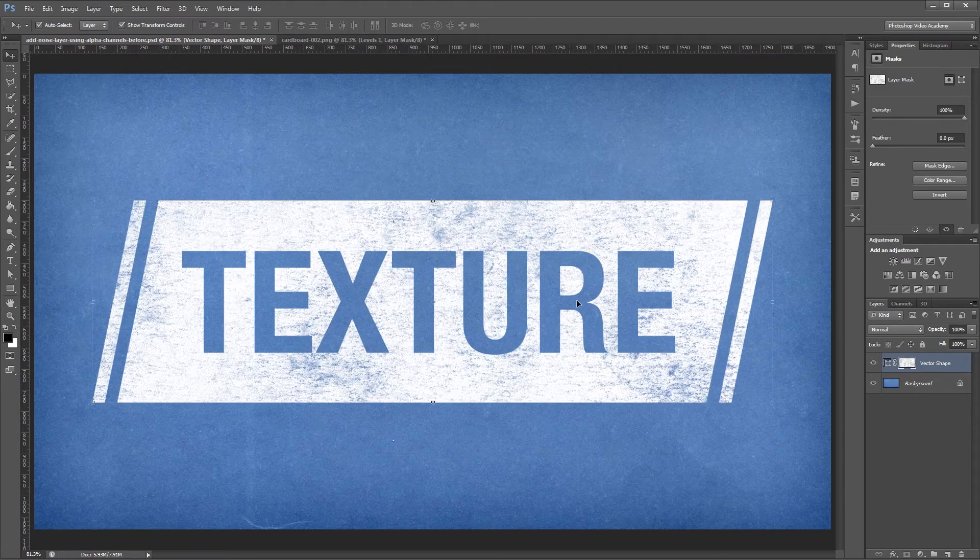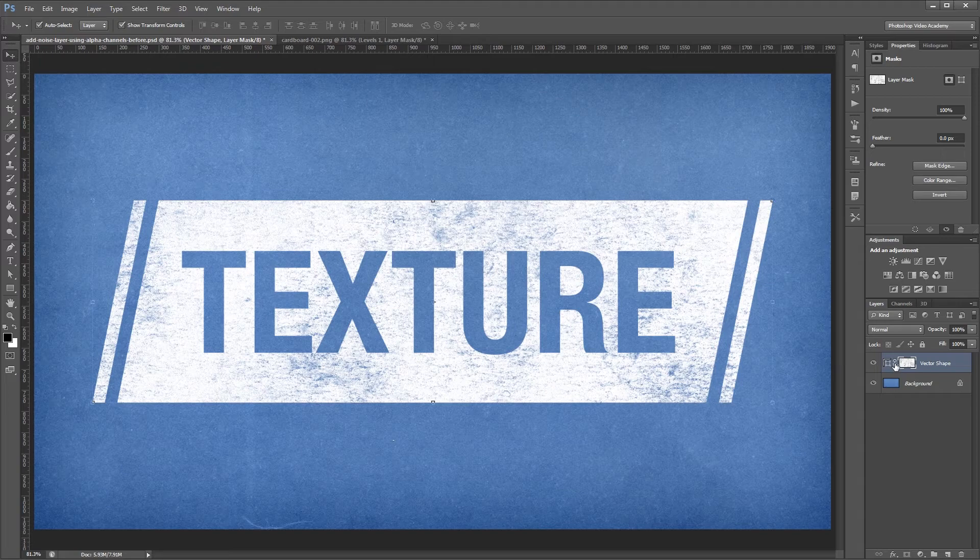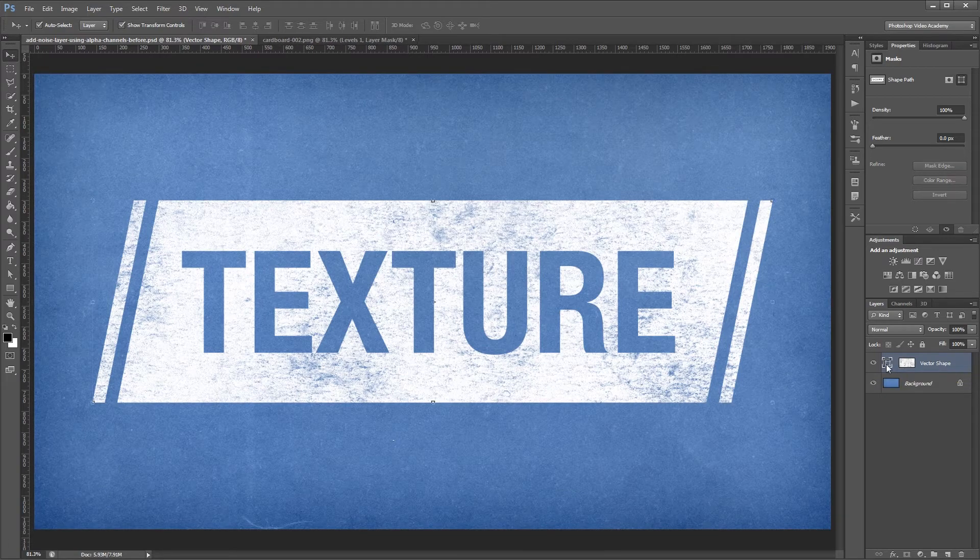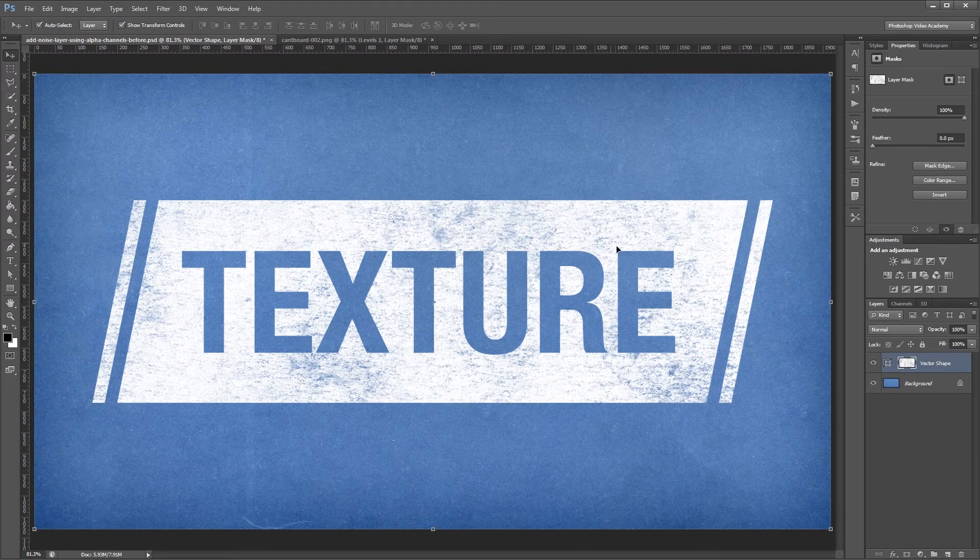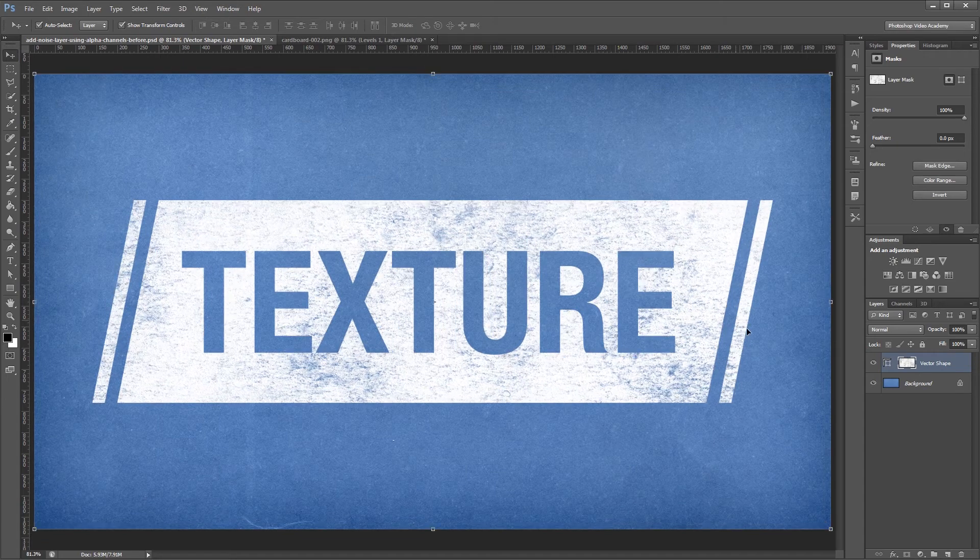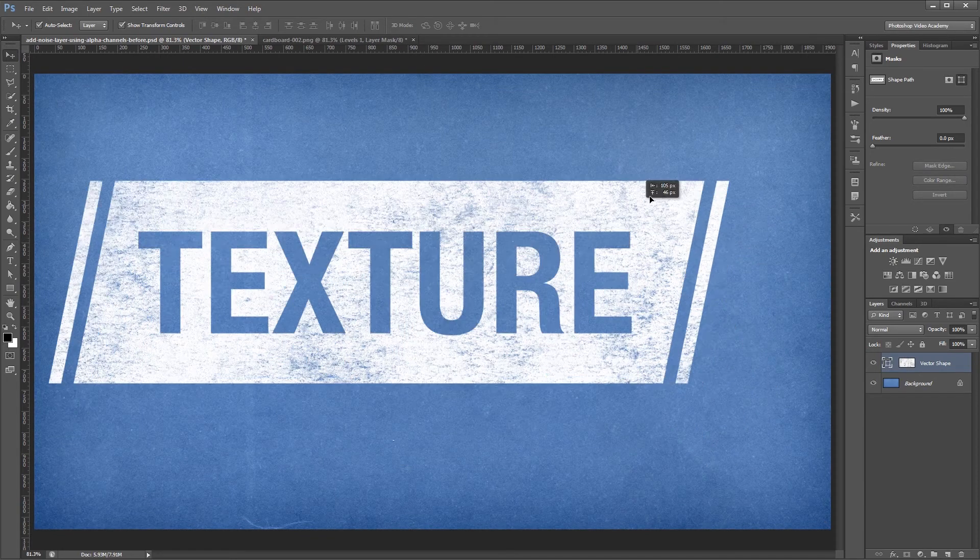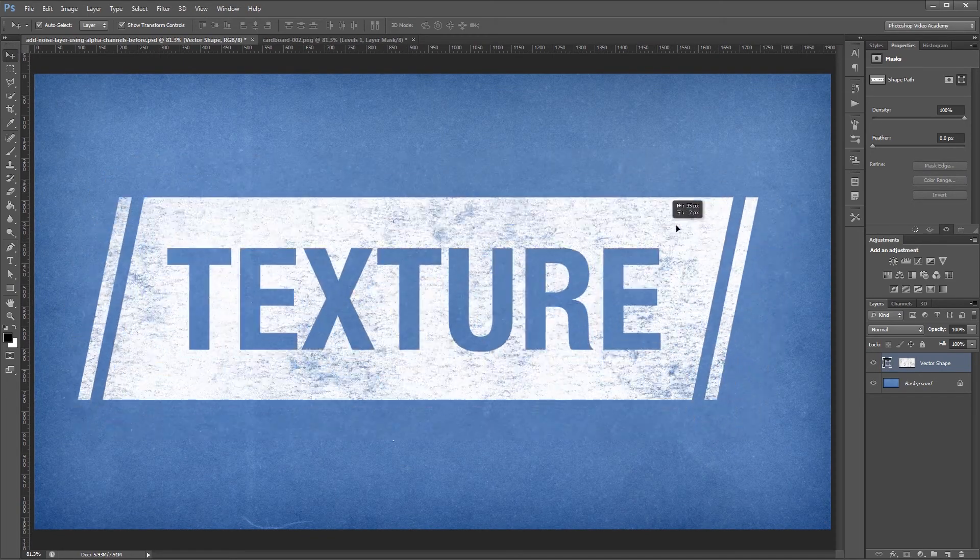I can also come over to my layers palette and click this link icon to unlink the vector shape and the texture. So I can move the texture by itself or I can select the vector shape and move that without affecting the texture position.